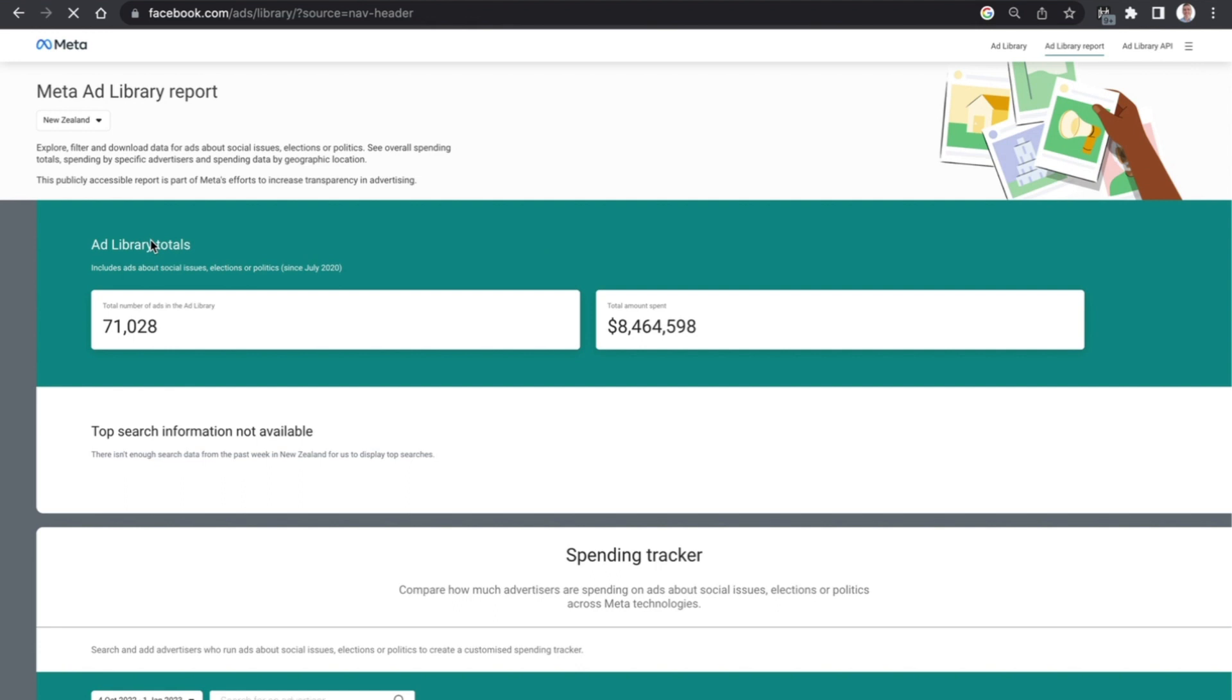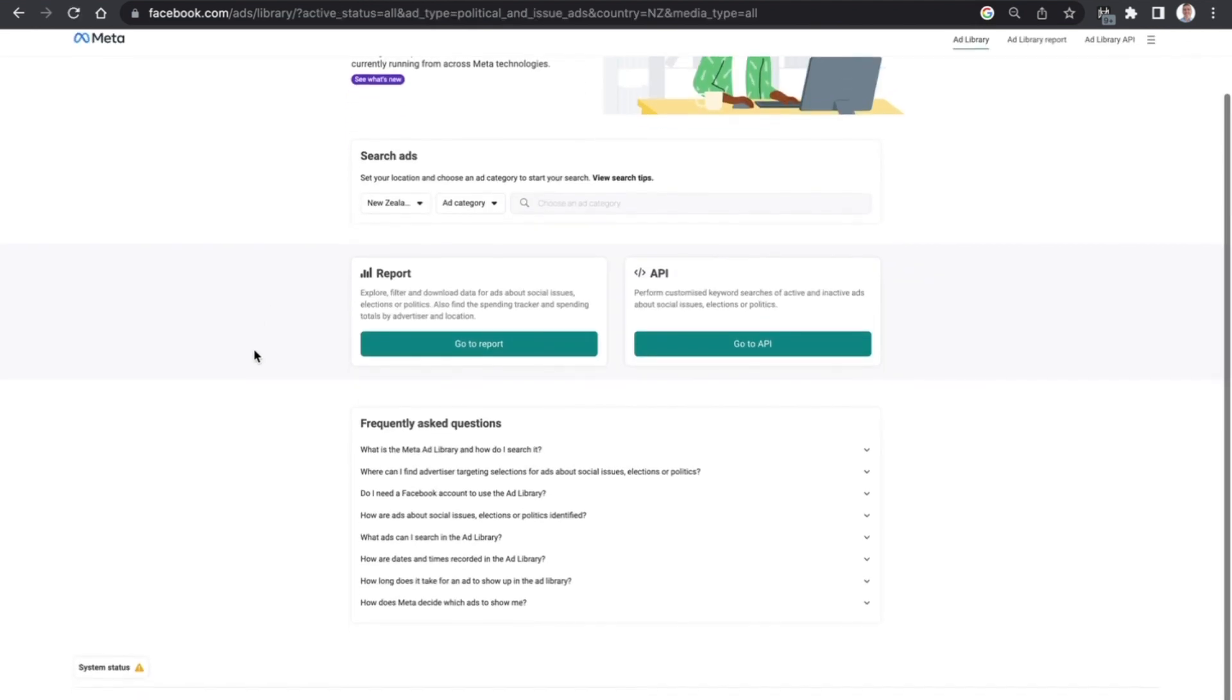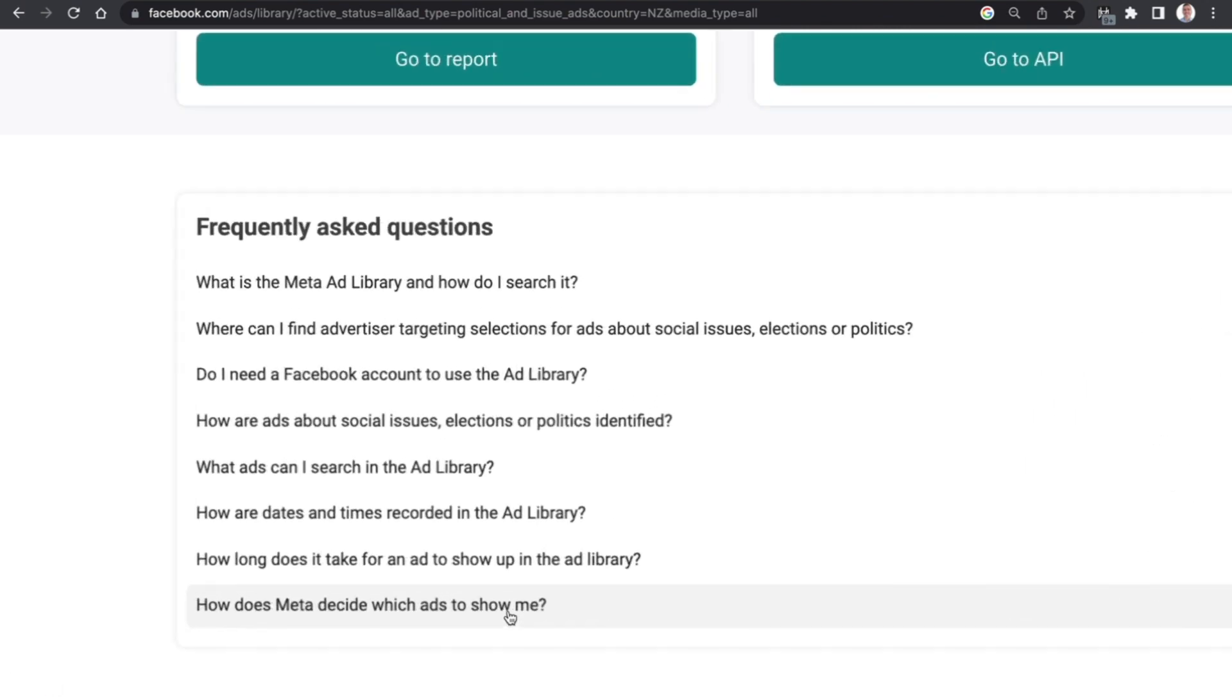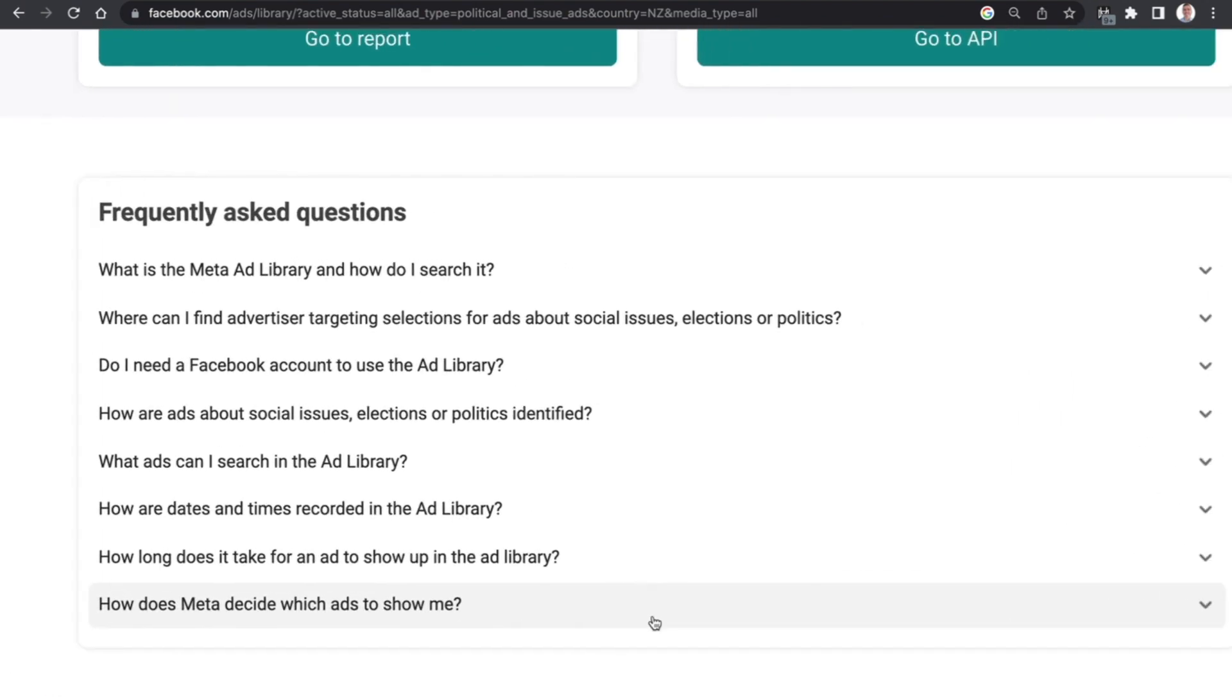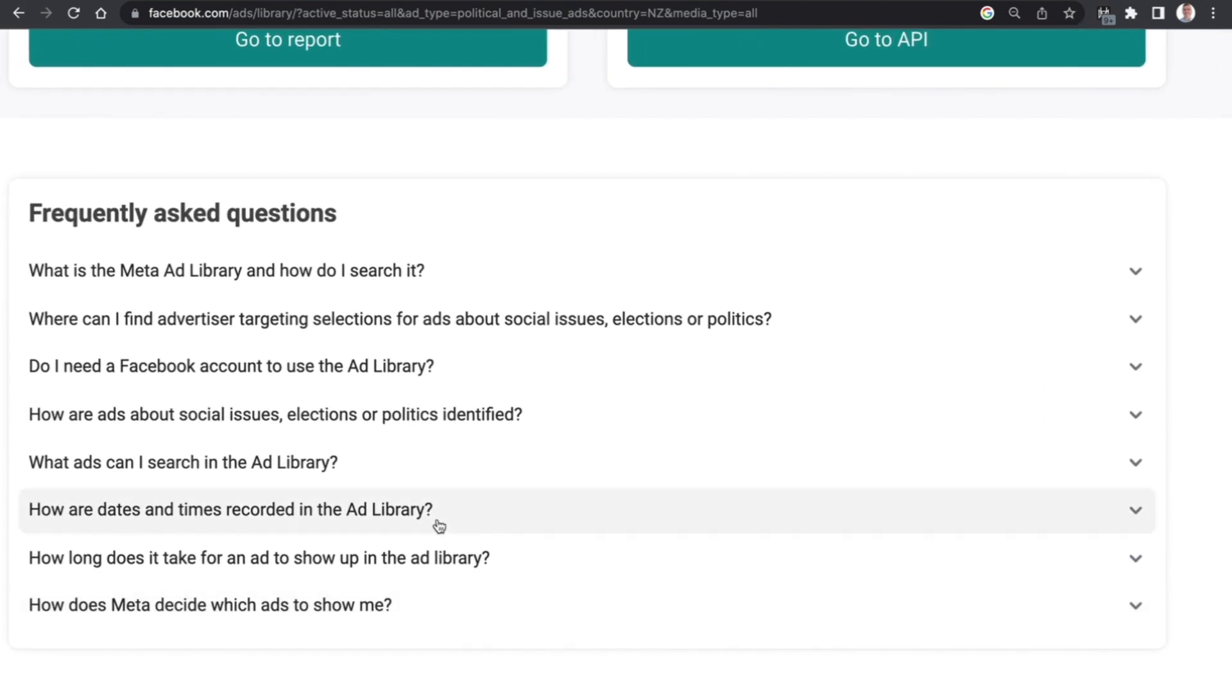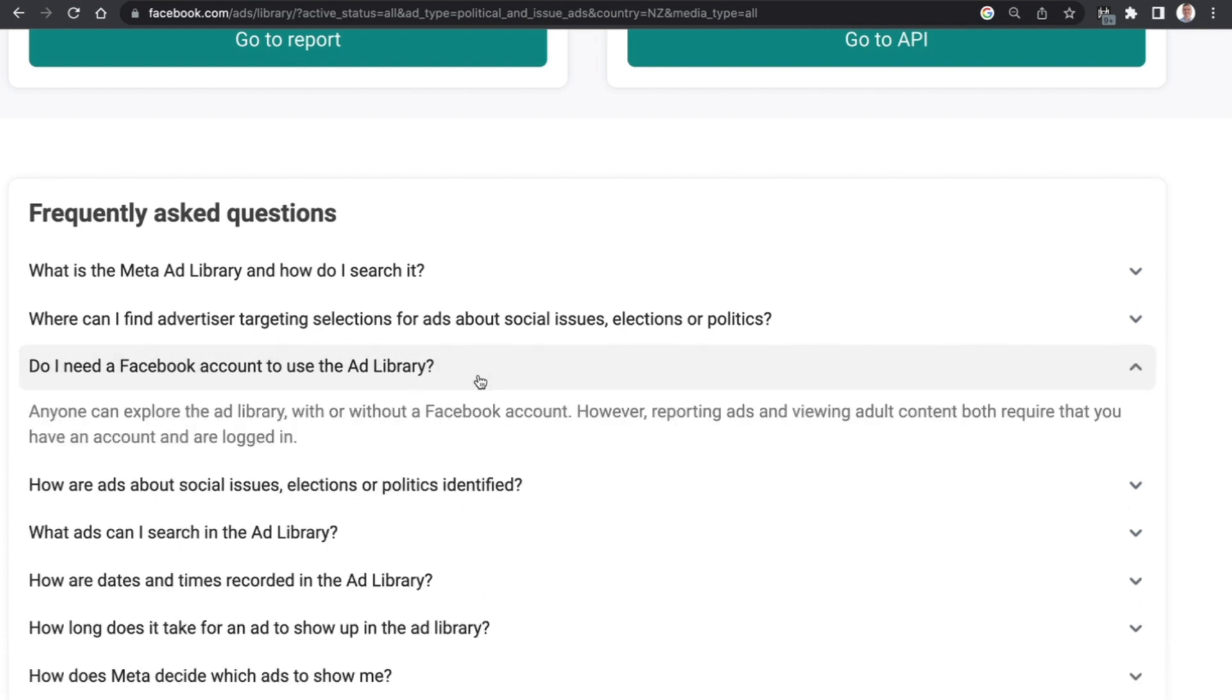That's another cool little feature of the ad library as well. Just coming back to the home page now, it's also got a range of frequently asked questions right here at the bottom and it answers some of the big questions which people have about social issue politics. Do I need a Facebook account to use the ad library? The answer to that of course is no, you don't. Anybody can use it.